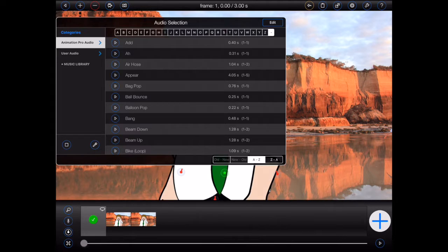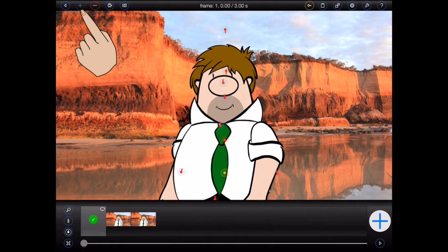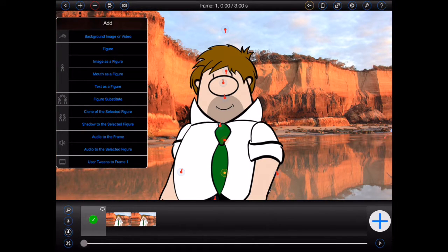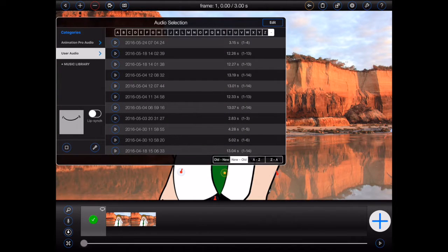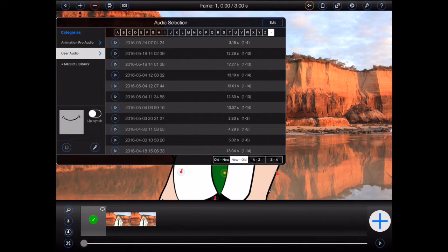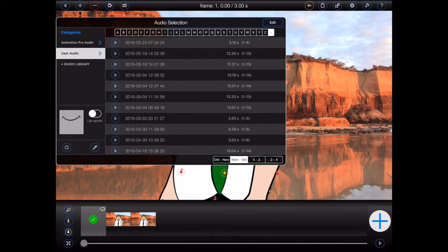Right now, we're in the process of adding audio to a frame. If I close the file manager and then add audio to a figure instead, you'll see some additional options appear. These appear because the selected figure contains a mouth that may be used with the Animation Pro lip syncing feature.